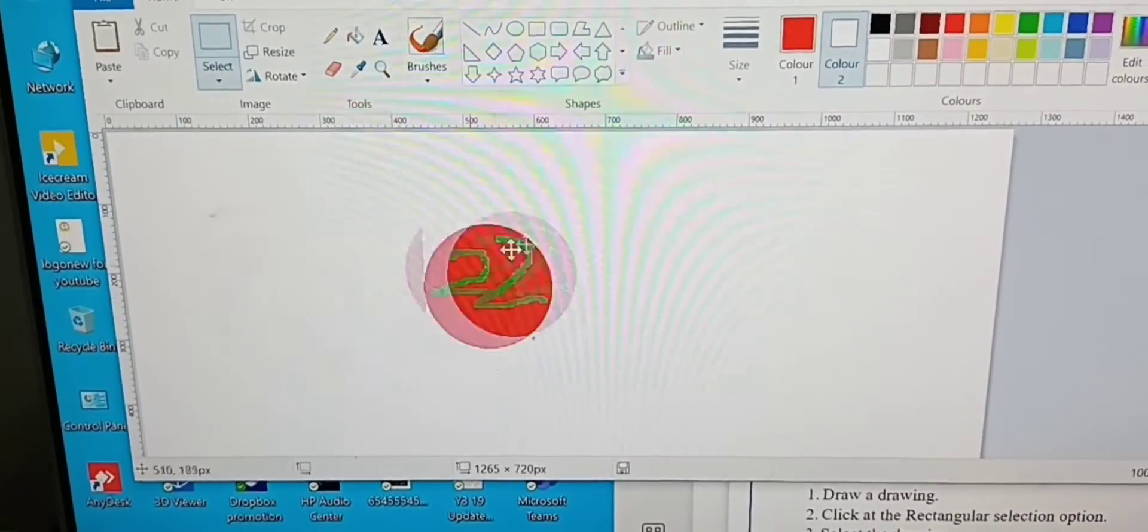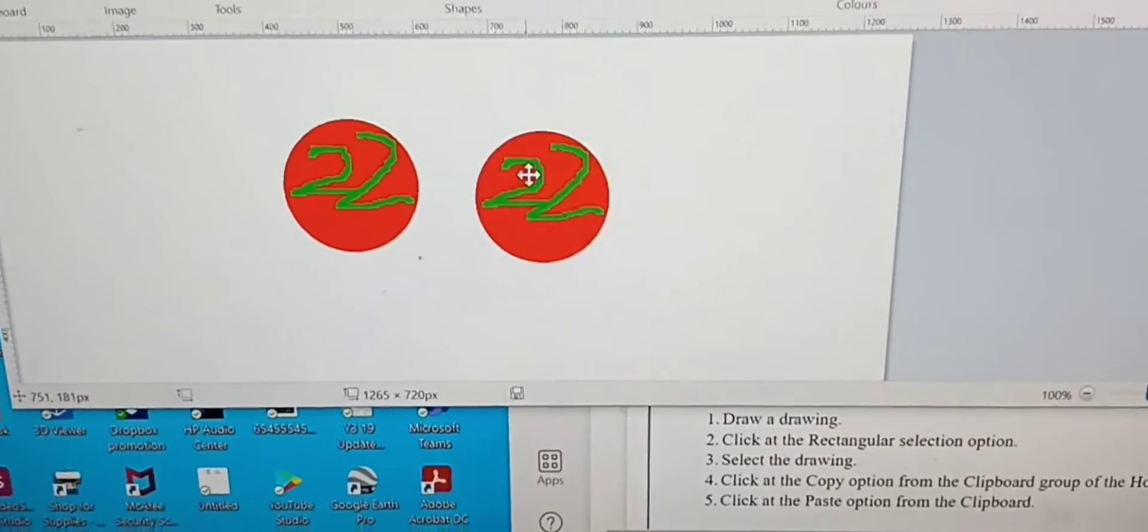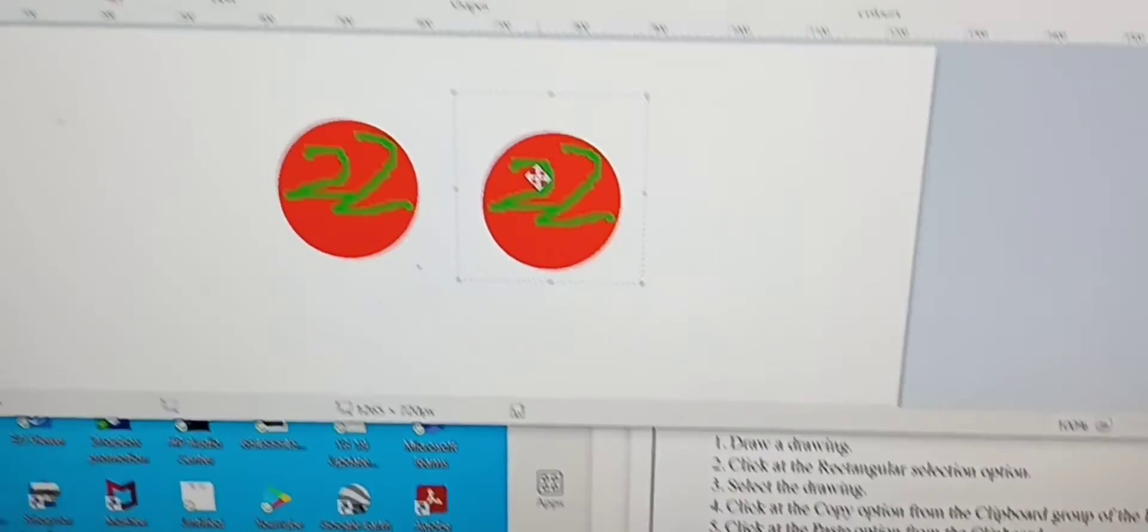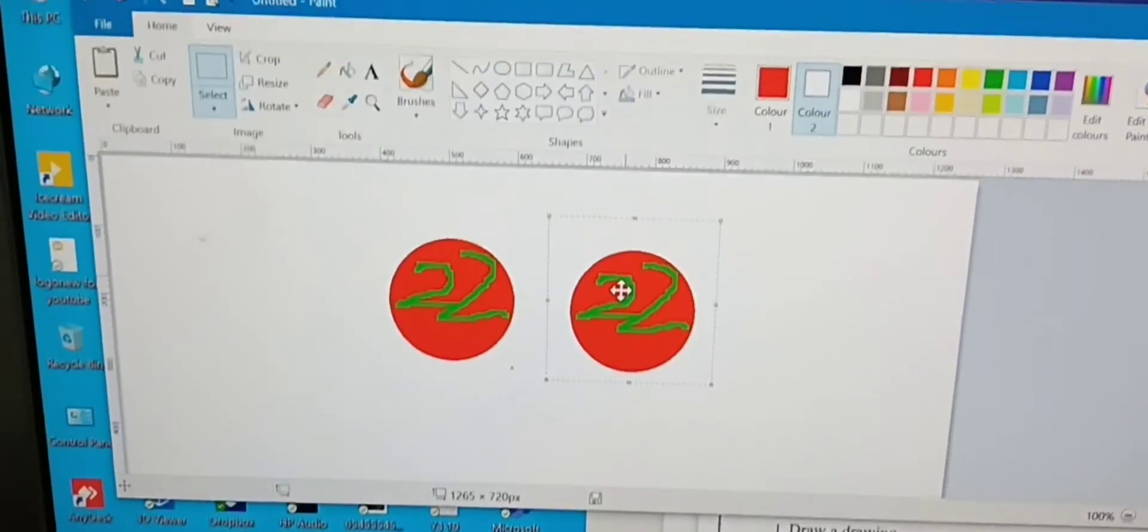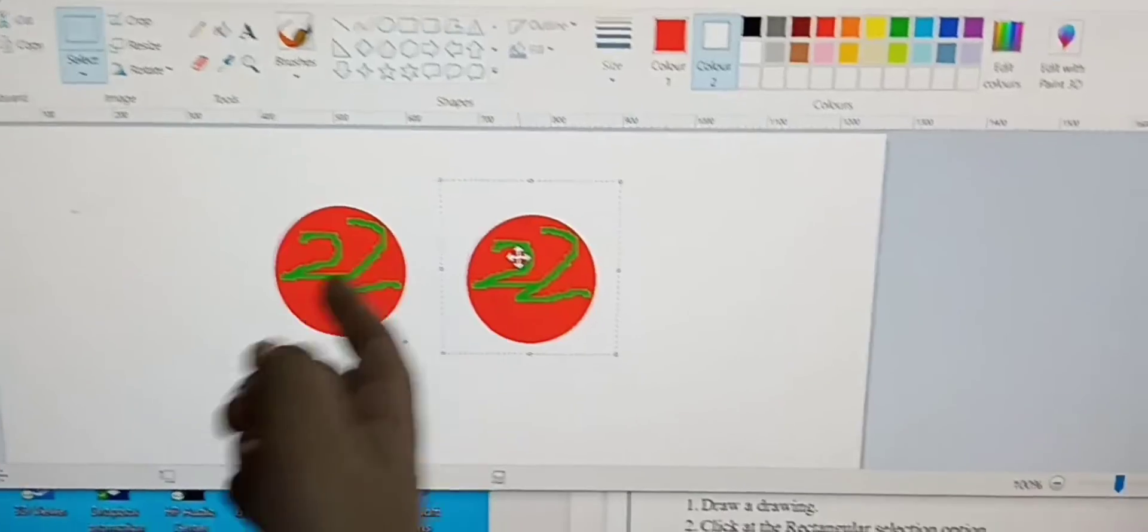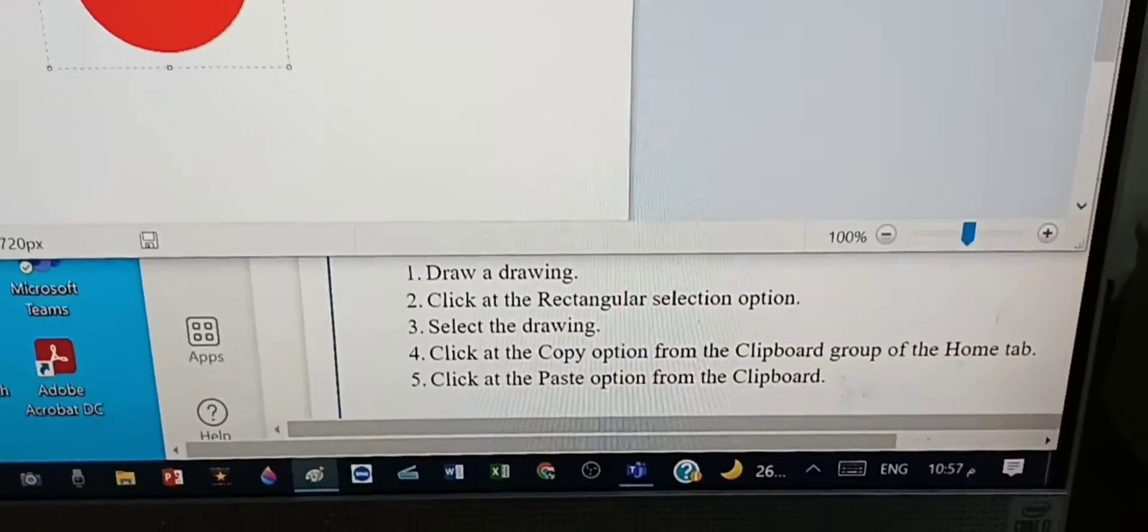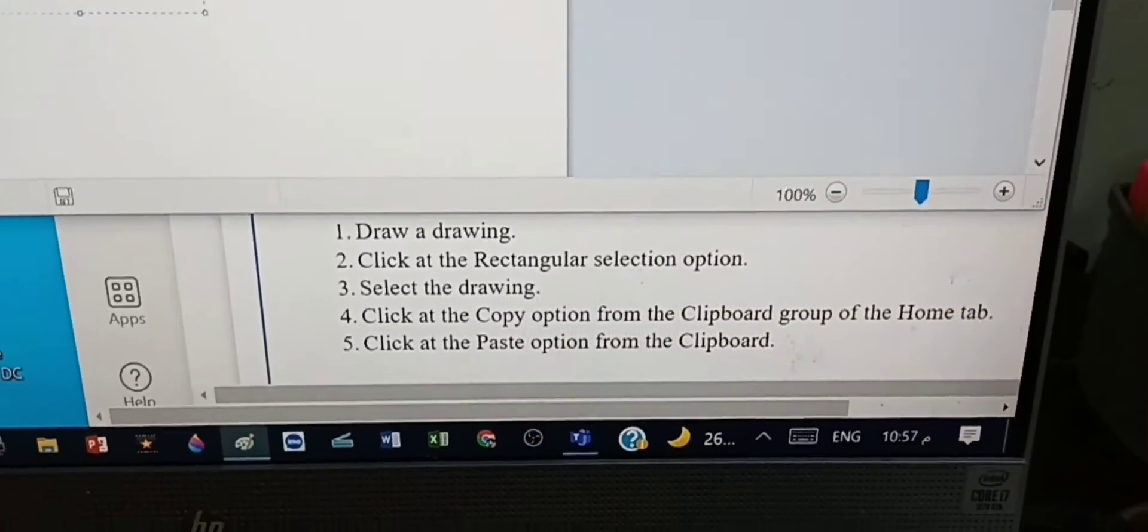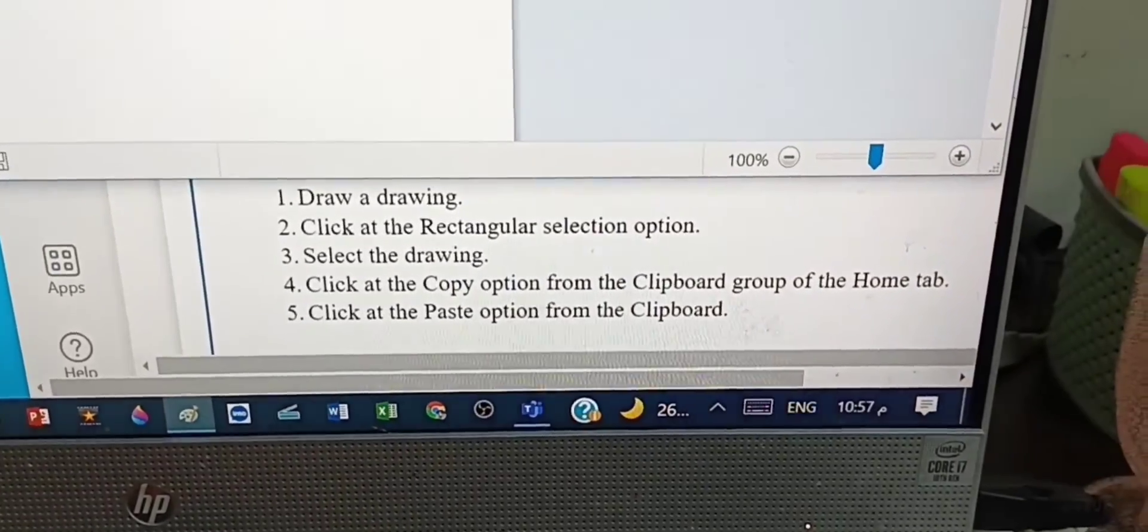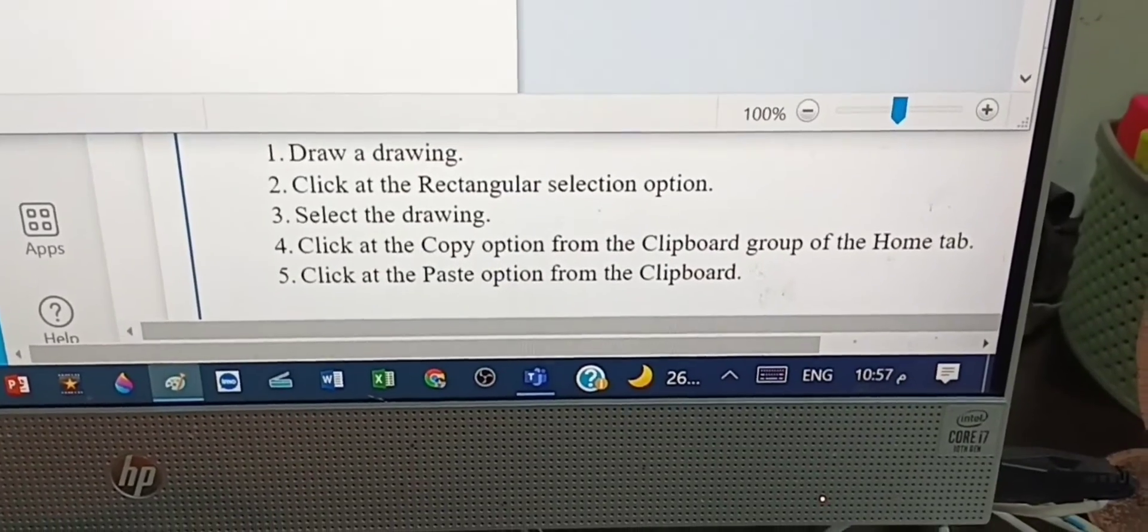Now you have made a copy of the original drawing. So Allah hafiz guys, hope you have a good day.